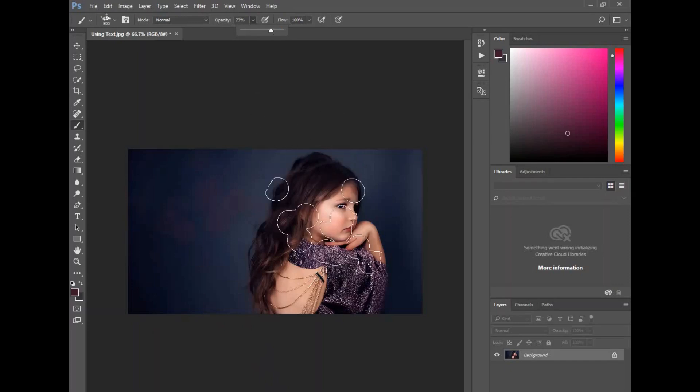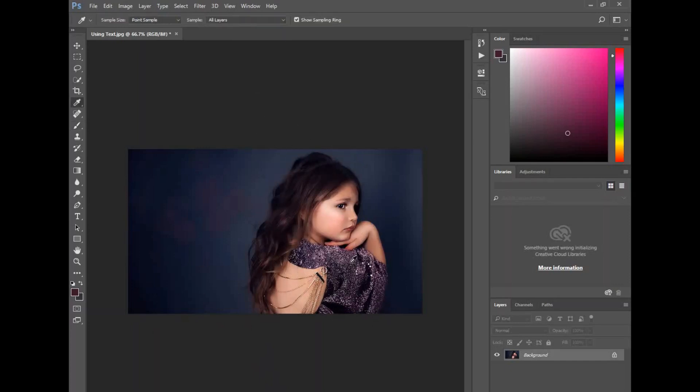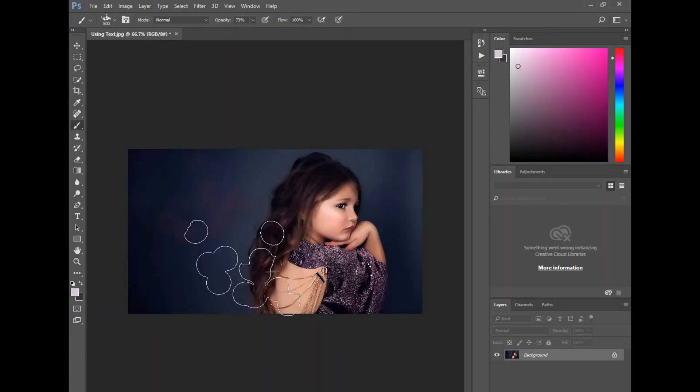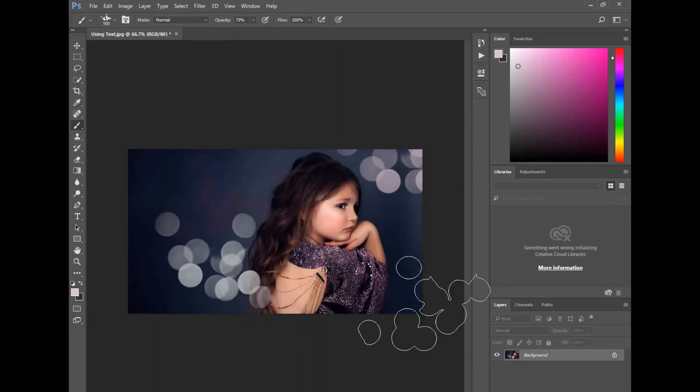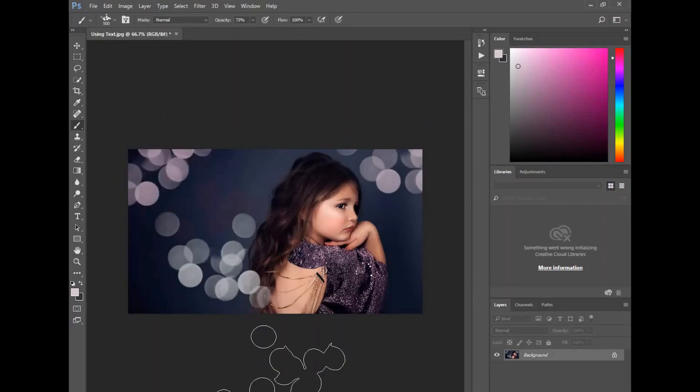If I raise the opacity and let's say I use a brighter color of her dress - if I can get one sampled here - you can see when I click on that how cool that is, adding that bokeh on there.